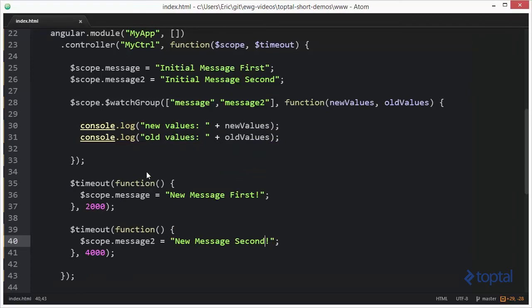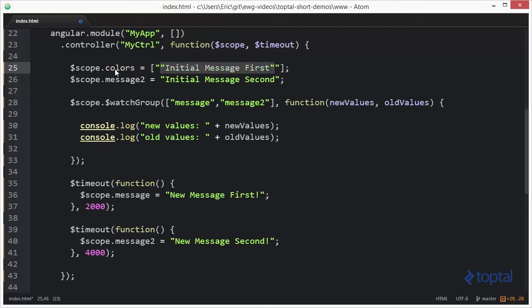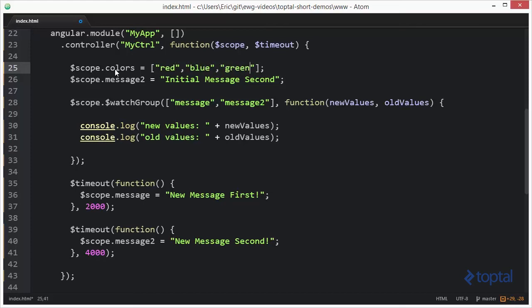Finally, the last option is to actually watch a collection, or basically watch an array of items. So we're going to come up here, and we're going to change this to scope.colors. And we'll make this an array, so we'll have red, blue, and green.